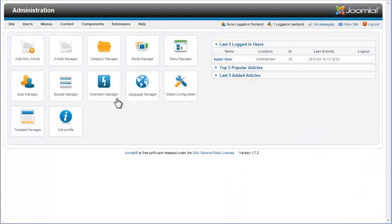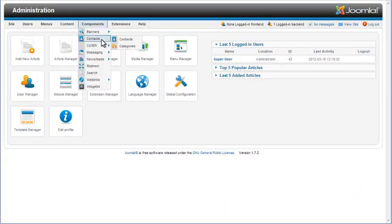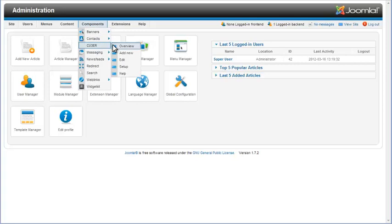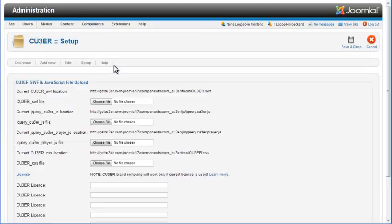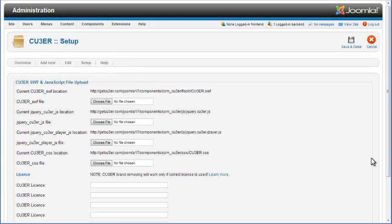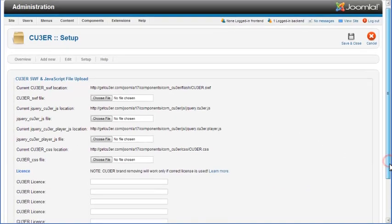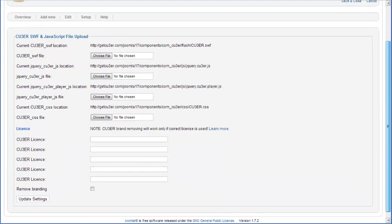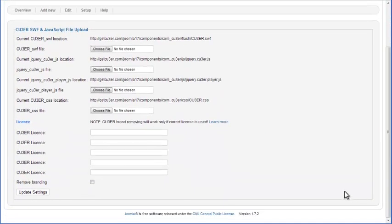In your Joomla control panel, go to Components tab, then select Cuber and click on Setup option. On Setup page, you can find fields for Cuber license keys below File Upload section.